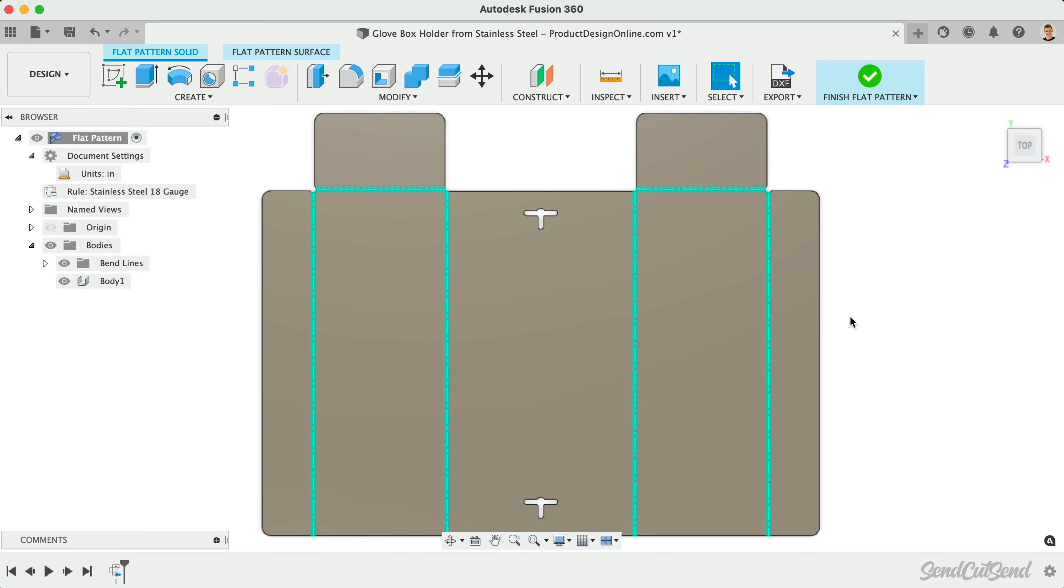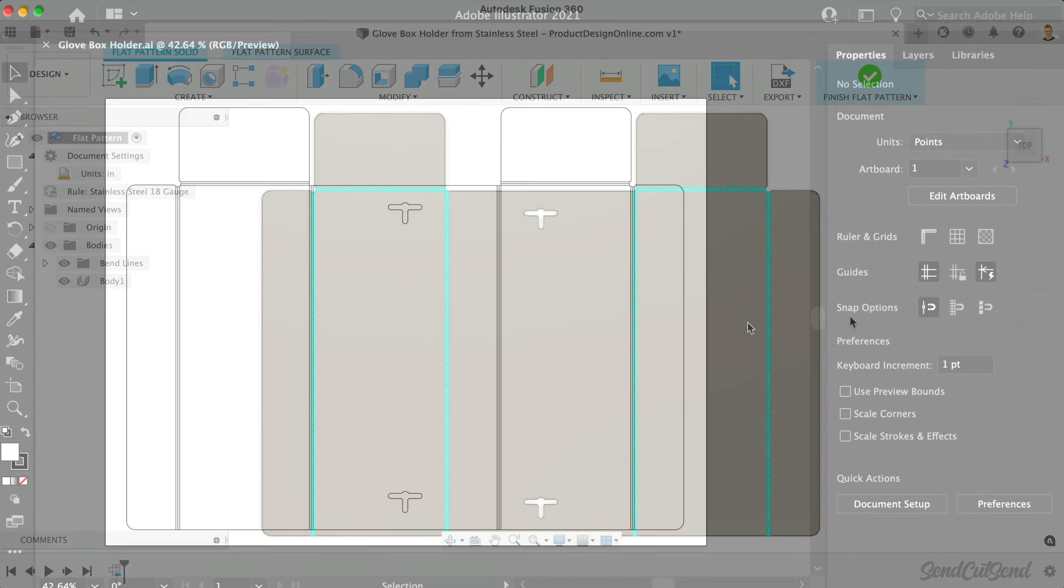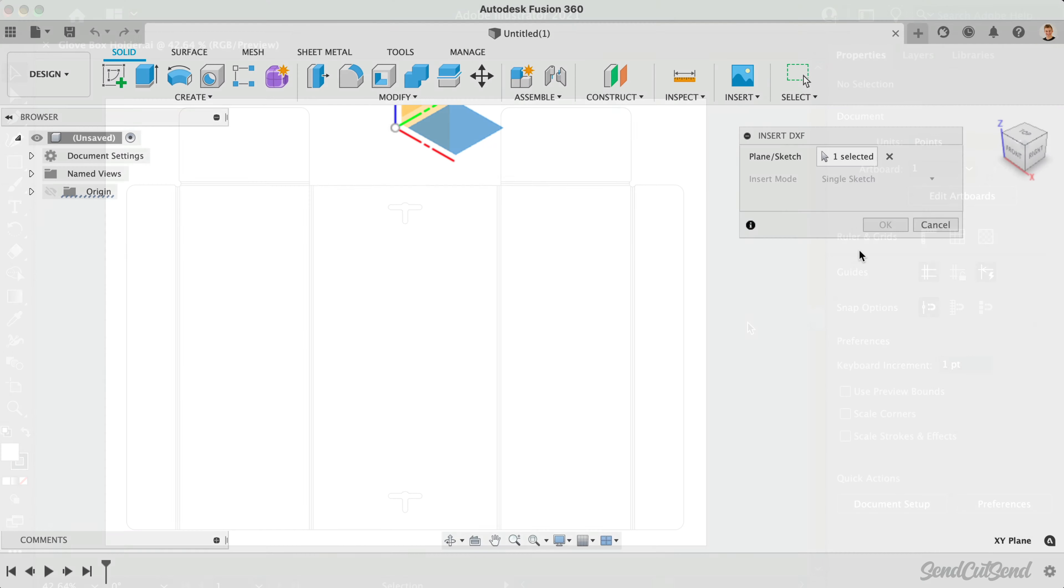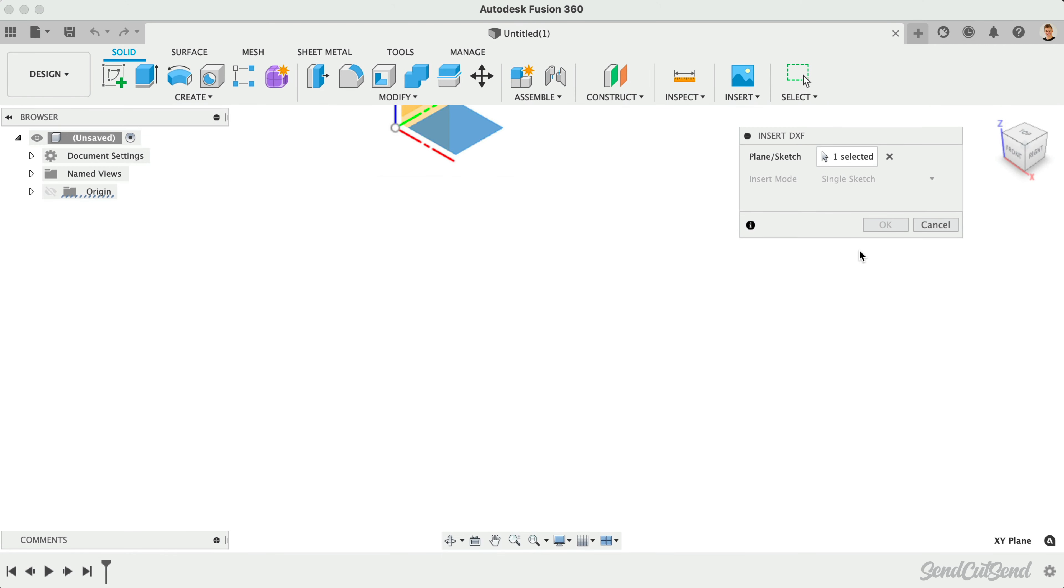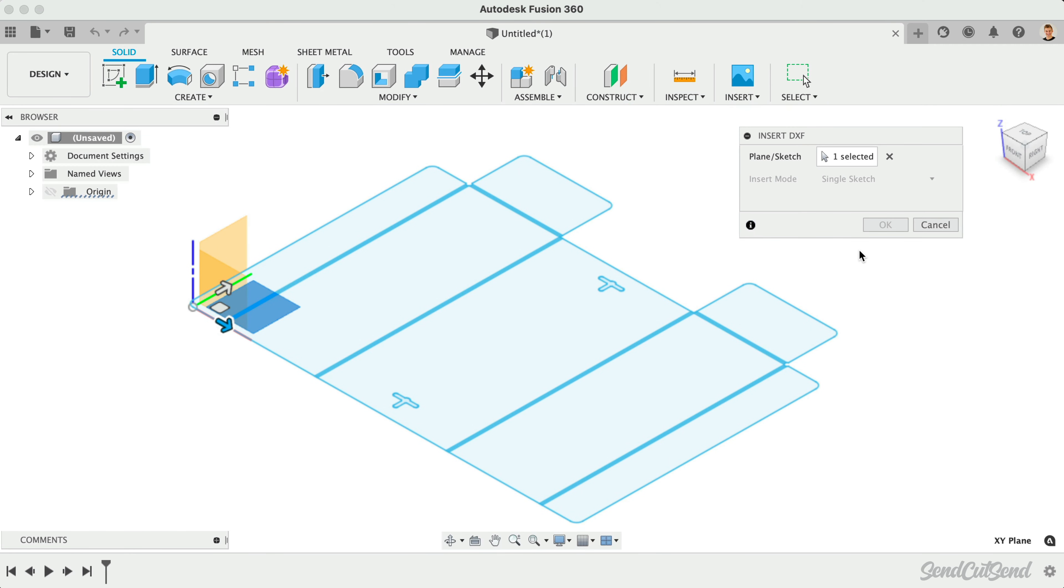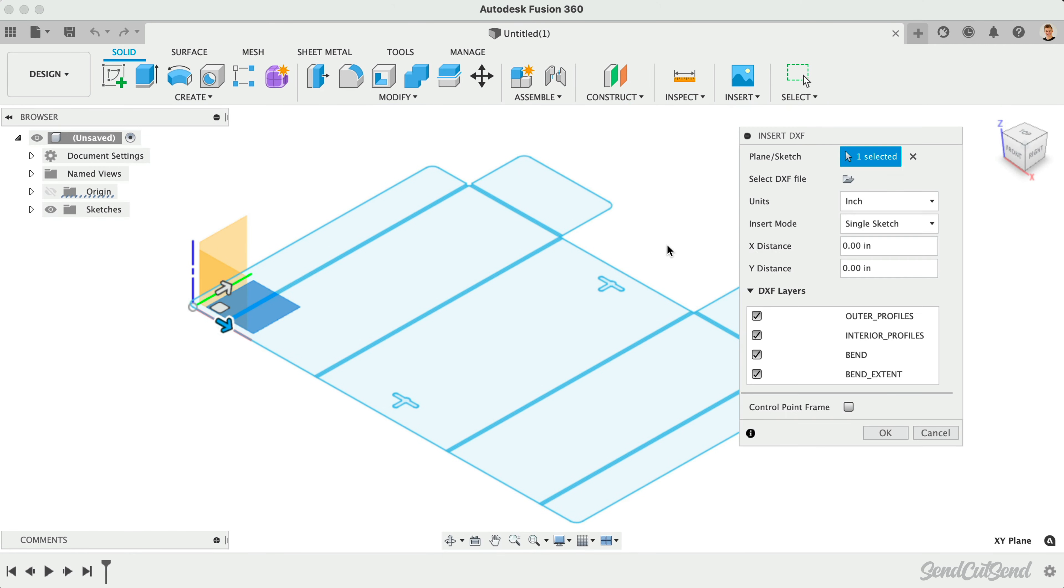I also recommend opening your DXF in a graphics program such as Adobe Illustrator, or reopen the DXF in a new Fusion 360 file to ensure everything was included in the export.